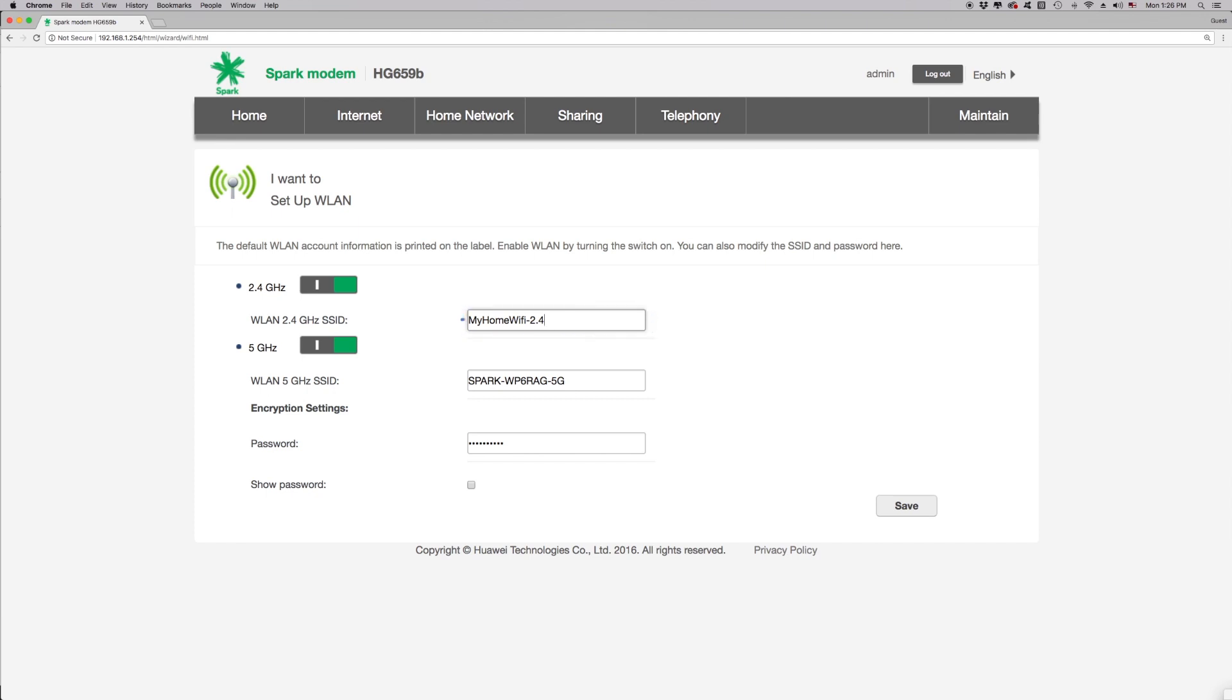Similarly, by looking at the WLAN 5 GHz SSID field, you can find out what your current 5 GHz Wi-Fi name is. Repeat the same steps if you wish to change this to something easier for you to remember.